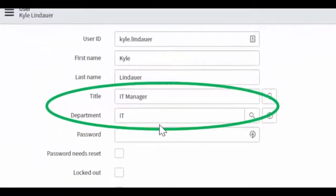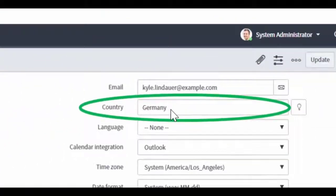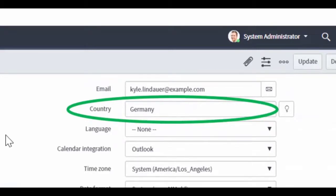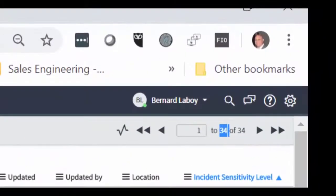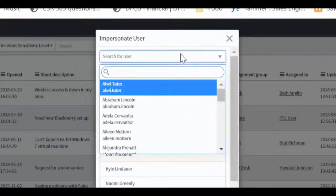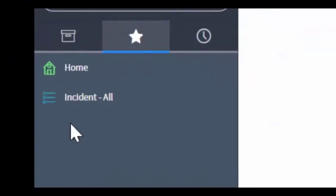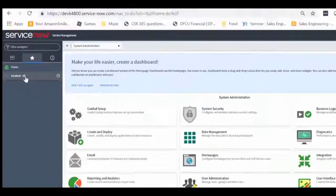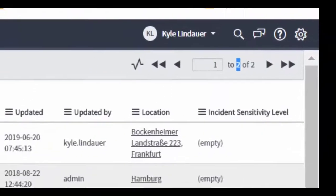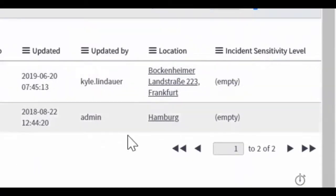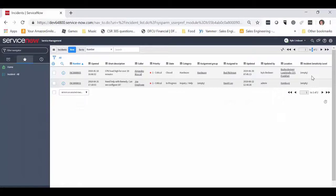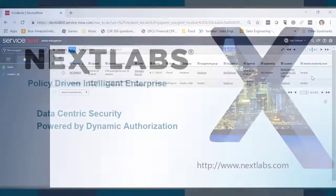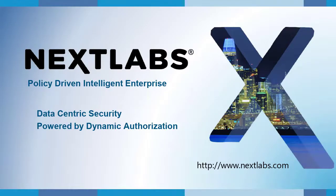Let's take a look at a third user, Kyle Lindauer. Kyle is also an IT manager in the IT department, but he's based in Germany. So he should be able to view IT incidents, but only those called in by users that are based in Germany. His security clearance level is empty, so he should not be able to view any incidents classified as top secret. We'll switch over to Kyle's profile and select the Incident All view. We can see that only two incidents are displayed for Kyle. Looking at the location, they're both for users based in Germany, and neither one has an incident sensitivity level specified. That's our demonstration of dynamically controlling access to incidents based on regional assignment and security clearance. That completes our demonstration of NextLabs Entitlement Management for ServiceNow. Thank you for your time.